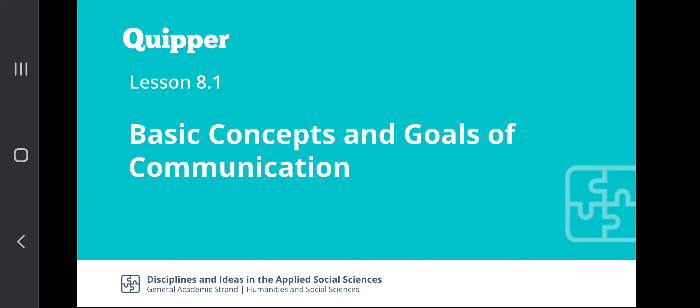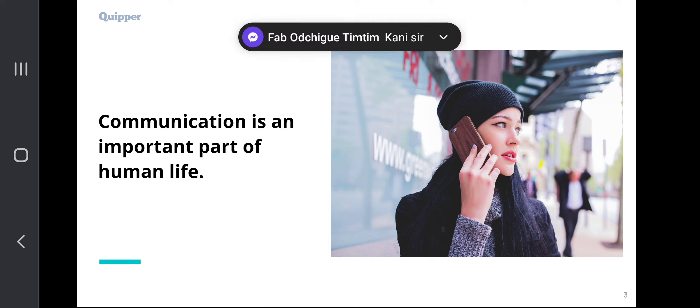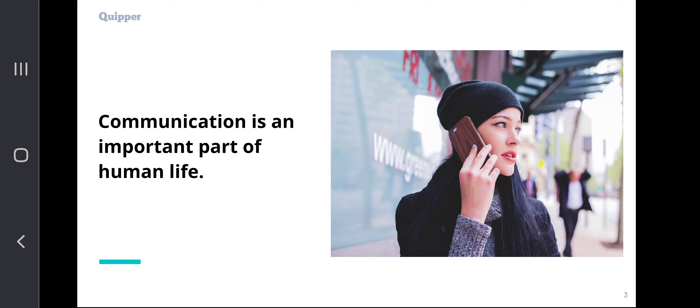This time we discuss the basic concepts and goals of communication. In this particular lesson, we are going to talk about how communication is going to shape the next few steps of our discussion. Given that communication is an important part of human life, we are going to be tackling communication in a broad sense as a discipline, as well as professionals who practice communication, and the different events where we are able to practice the discipline of communication.